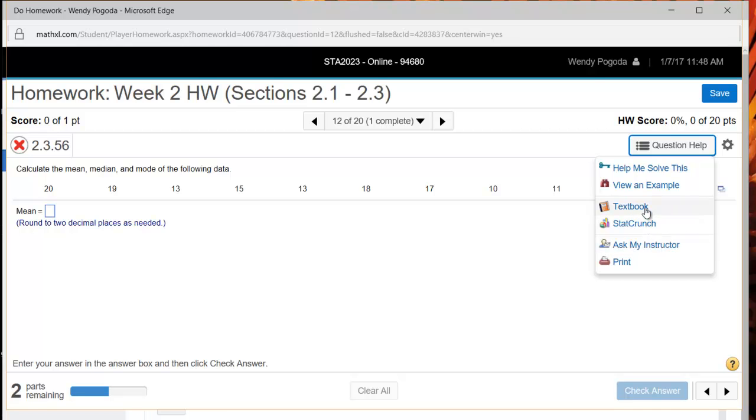Other features include you can access the textbook. However, I wouldn't recommend using this link of the textbook as your main source of accessing the textbook since this question is from section 2.3. It'll only show me section 2.3 of the textbook. So if you want the full textbook, you have to actually click on the main link for the textbook.